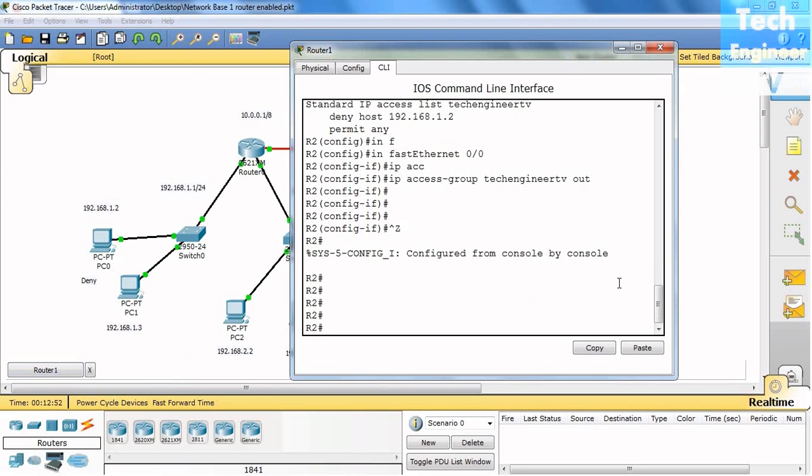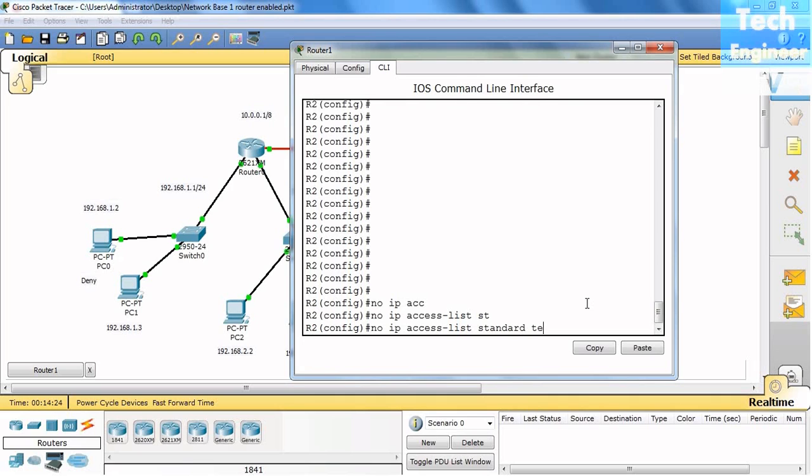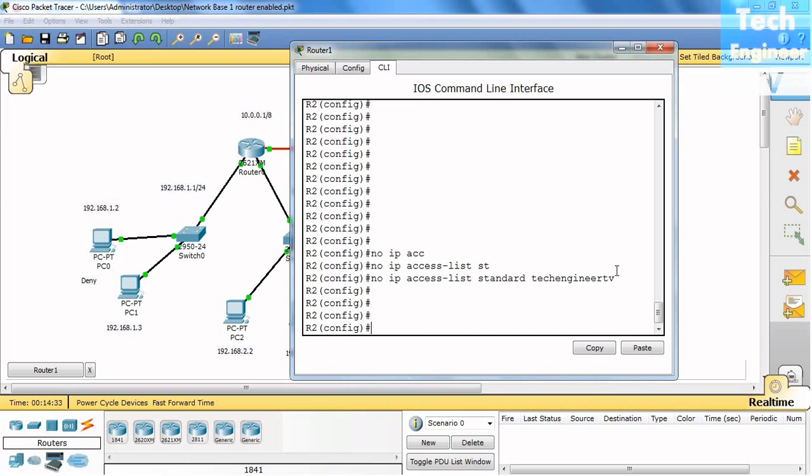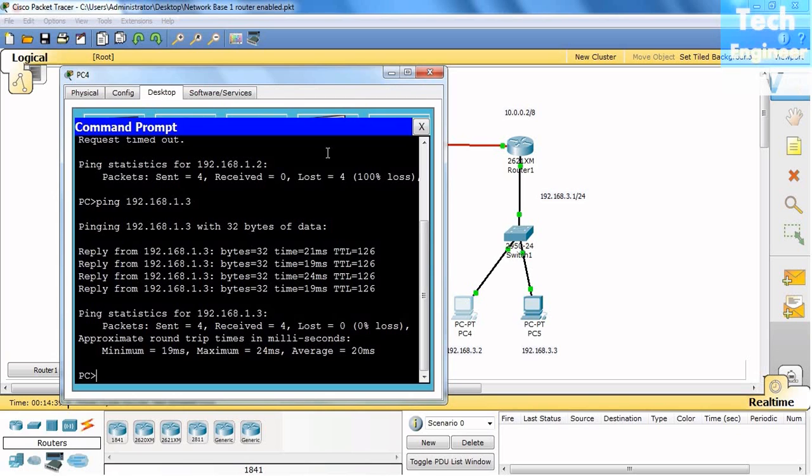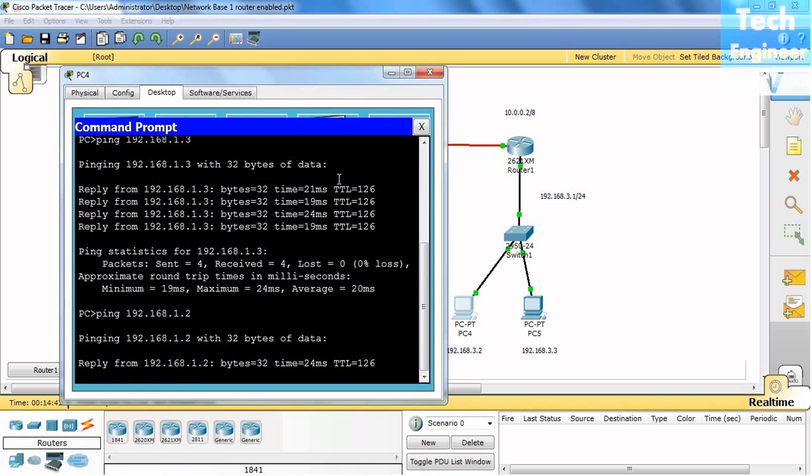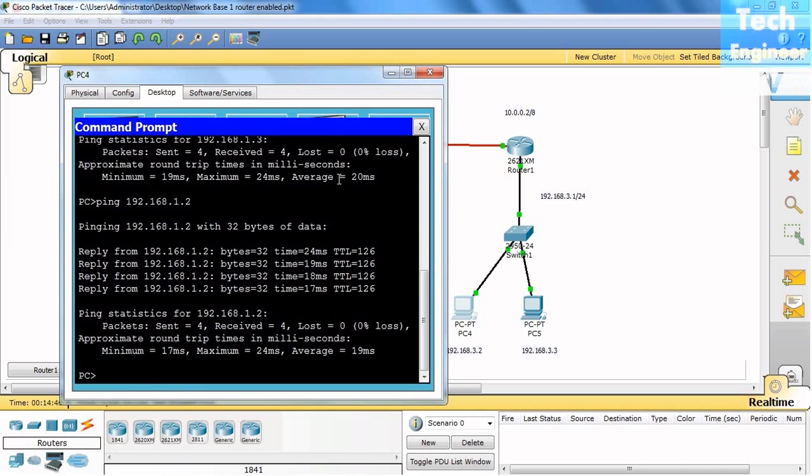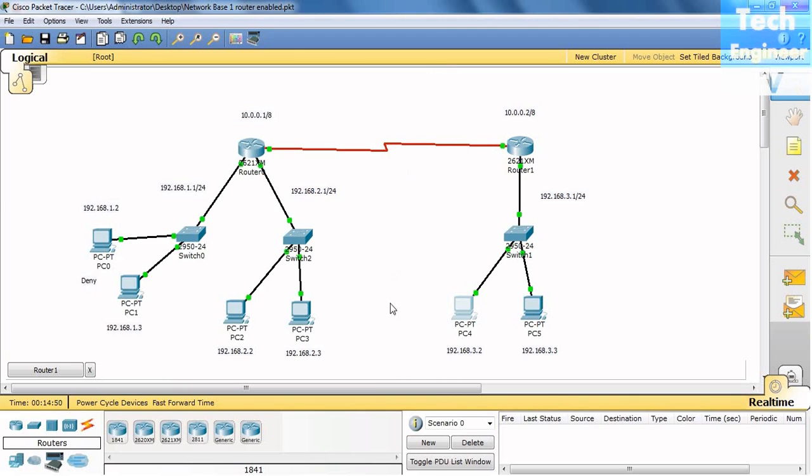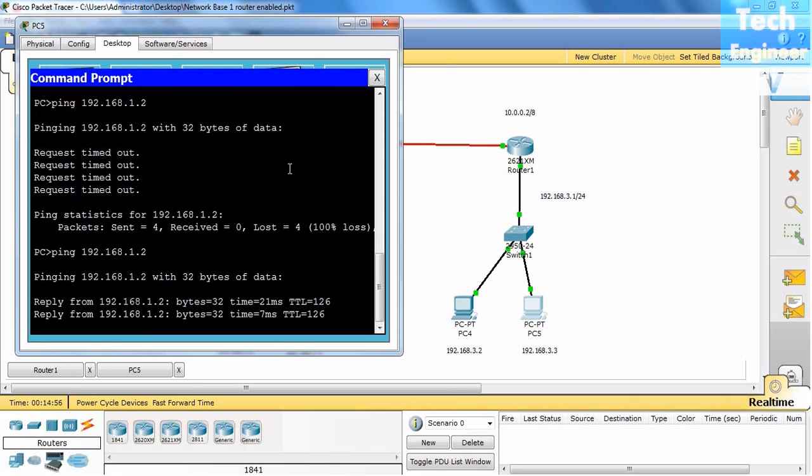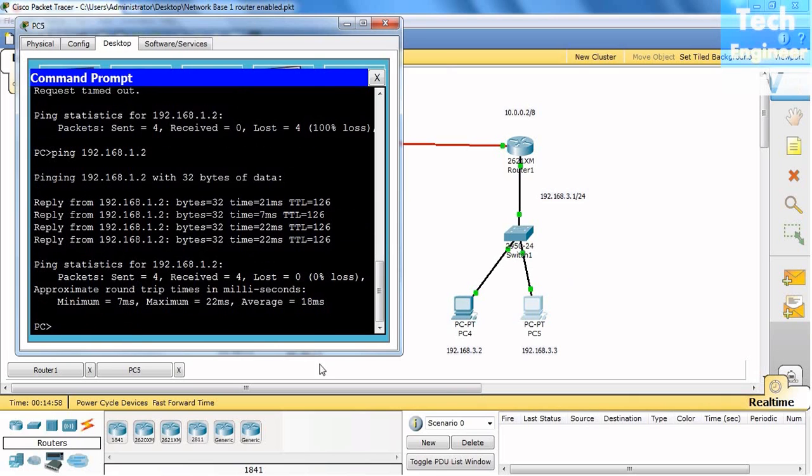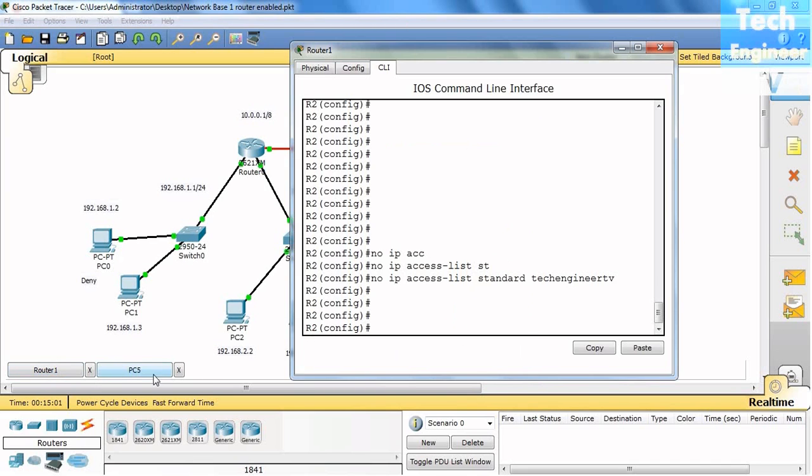Now what we do, we need to cancel ACL. So how to cancel it? No IP access-list, then standard Tech Engineer TV - the policy name, and all done. Now when you reach to the PC, try to ping with 192.168.1.2, you can see it starts pinging because we just cancelled the ACL, we just removed the ACL policy.